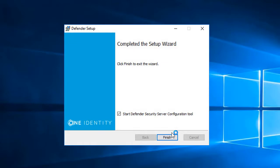The last step of the wizard gives the default option to start the Defender Security Server configuration tool, which I'll leave selected as we do want to configure the security server once we're done the wizard.